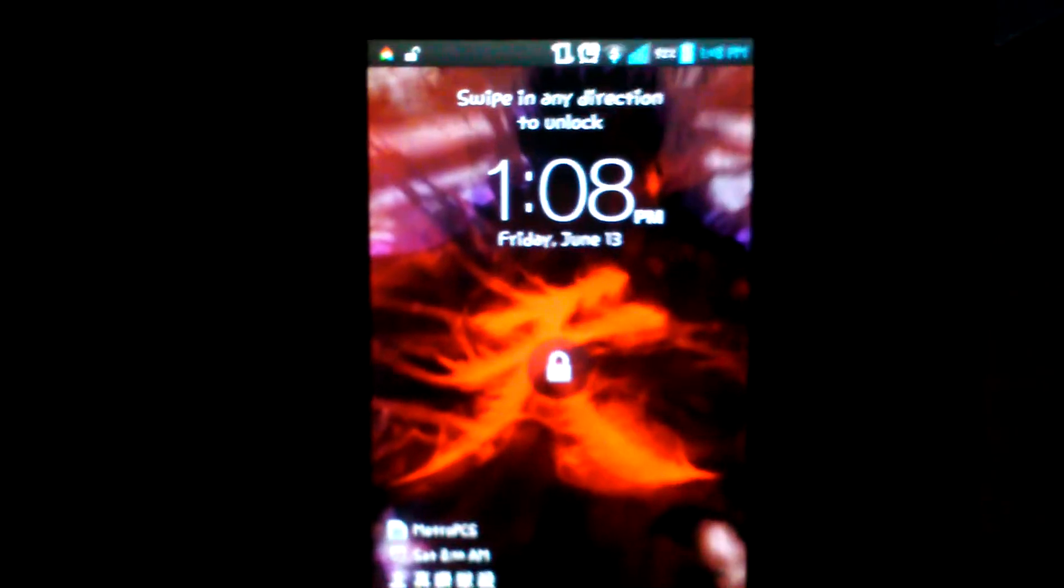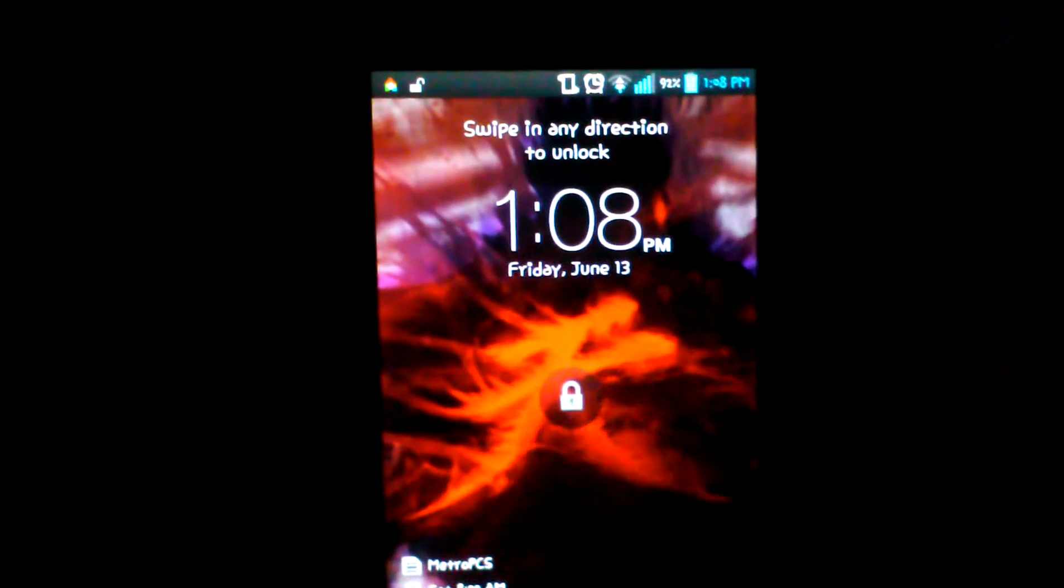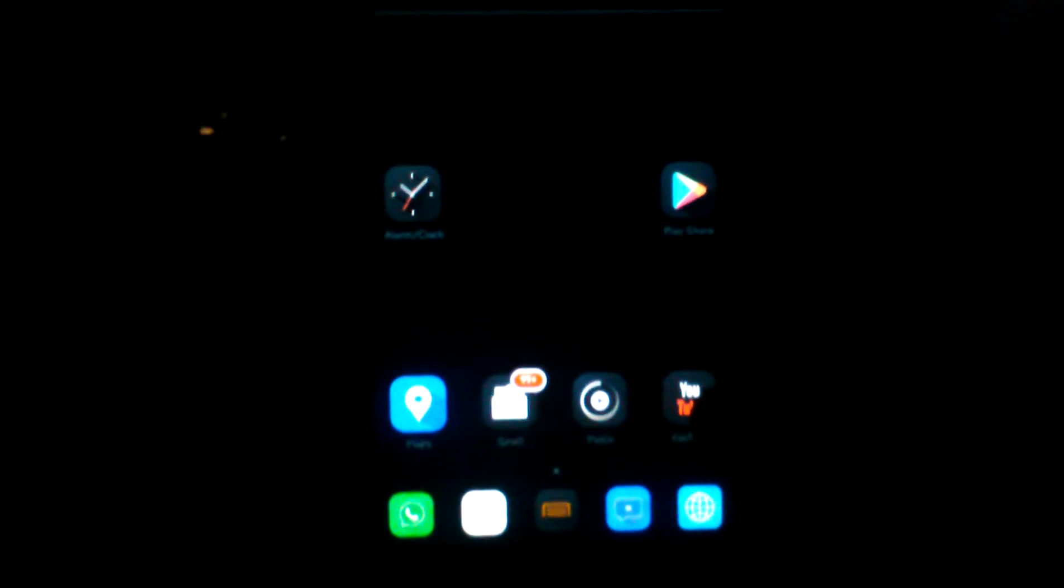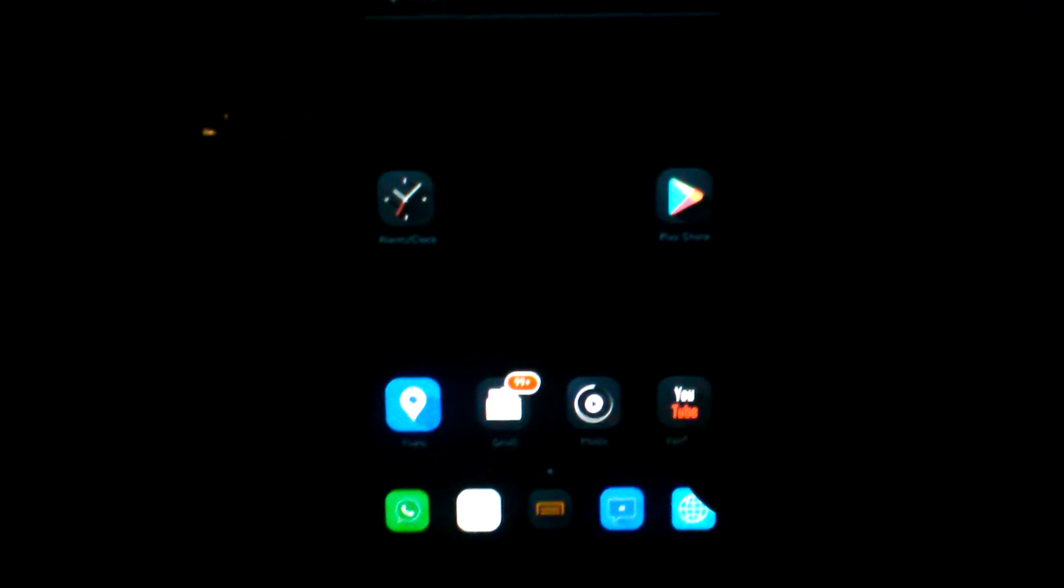What's up guys, I'll be showing you how to customize your LED notifications on your home button for the LG Optimus F6. Power on my phone and the first thing you want to do is go to your settings.